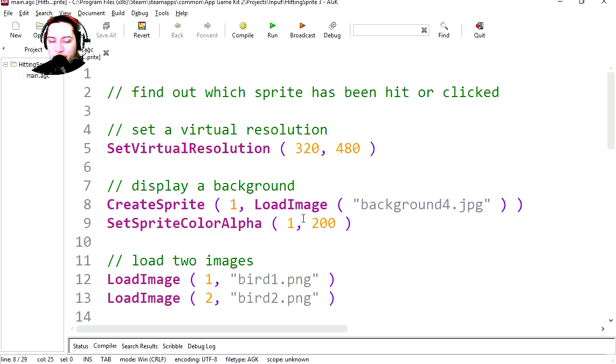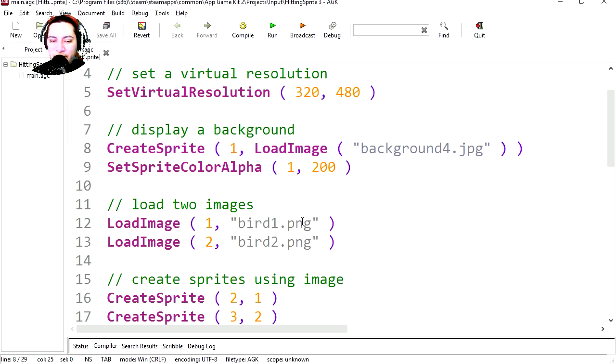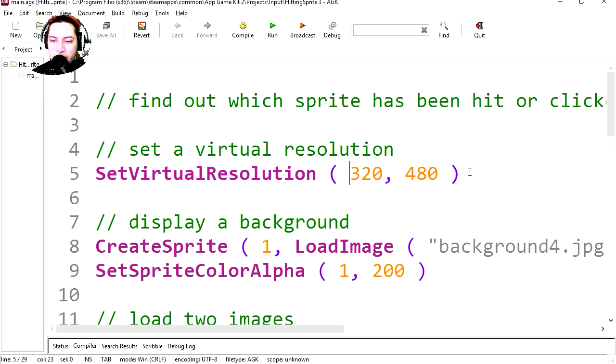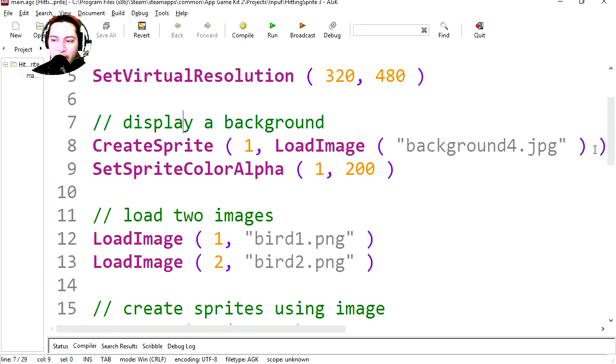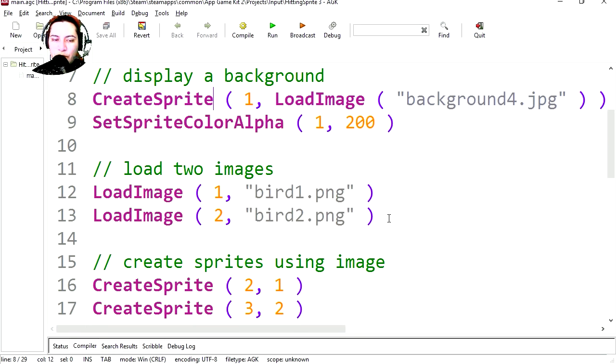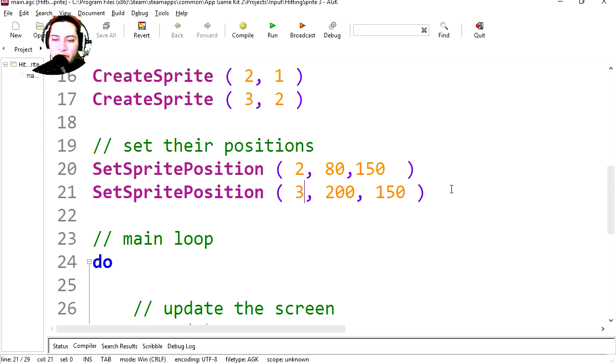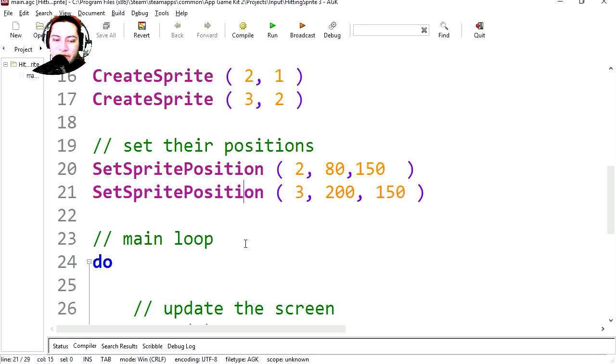Let's get started. This will be super simple. You can find this code under the description below. Let's piece it together. If you're not sure how to create this code, check out the previous videos. Here we're setting the resolution, we load in the background, we load in the two sprites, and we're creating the two sprites from the two images. Here we're setting up the position of the sprites.